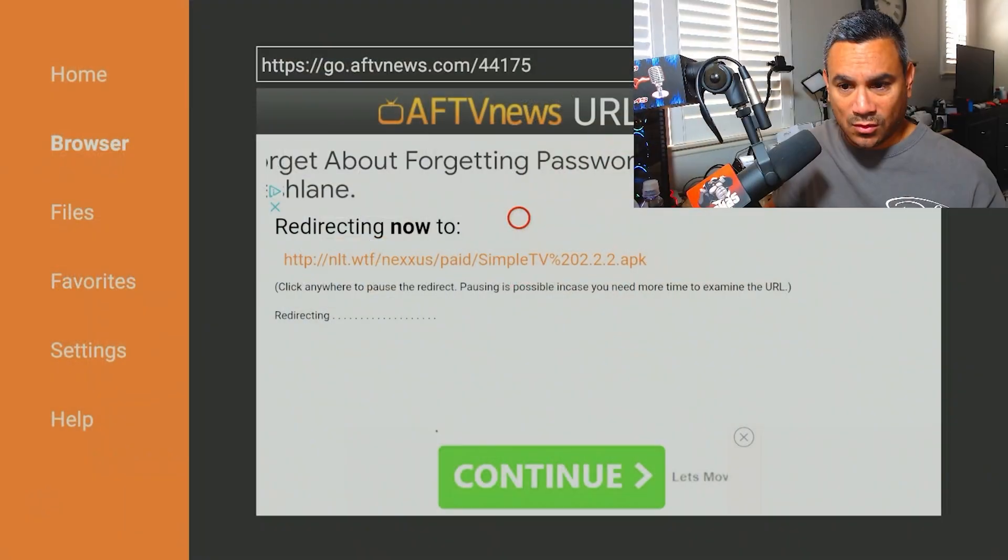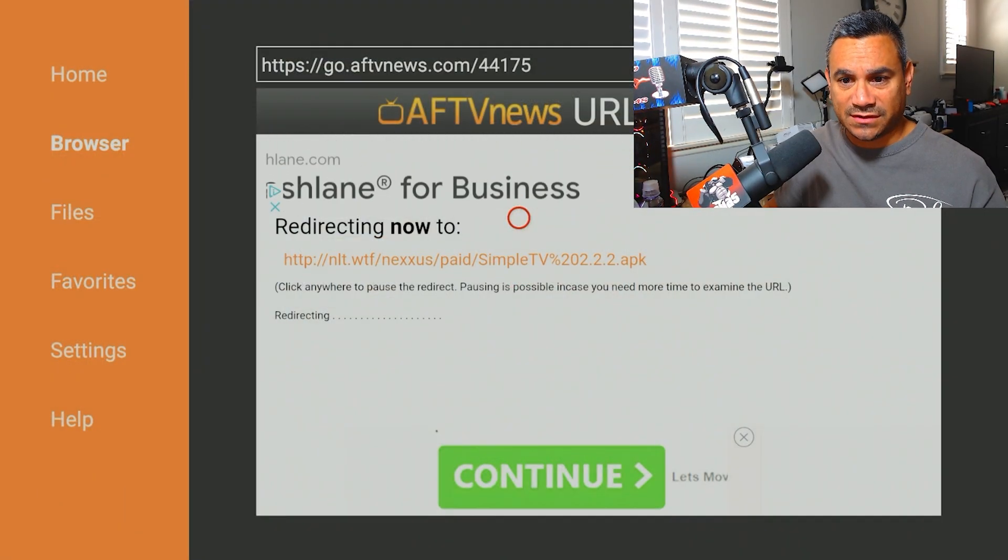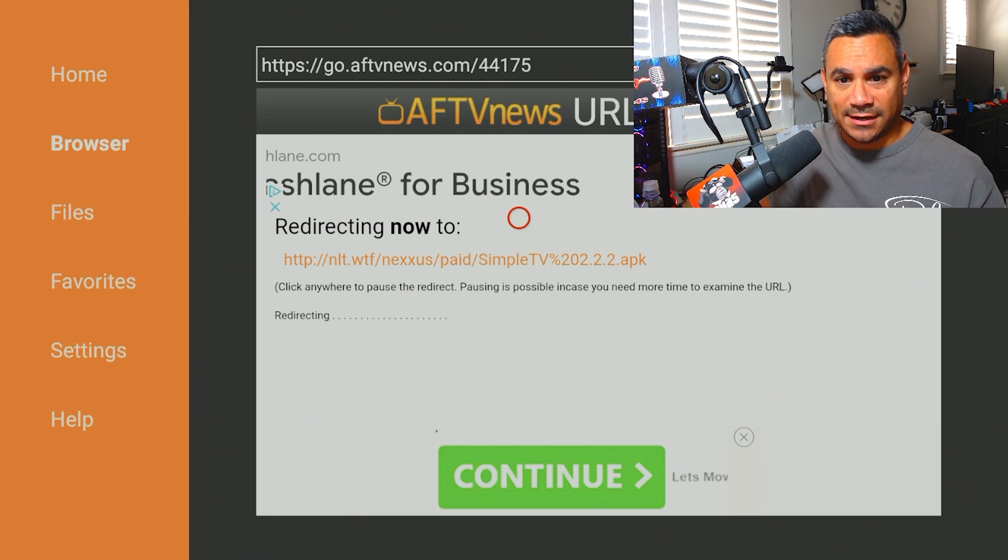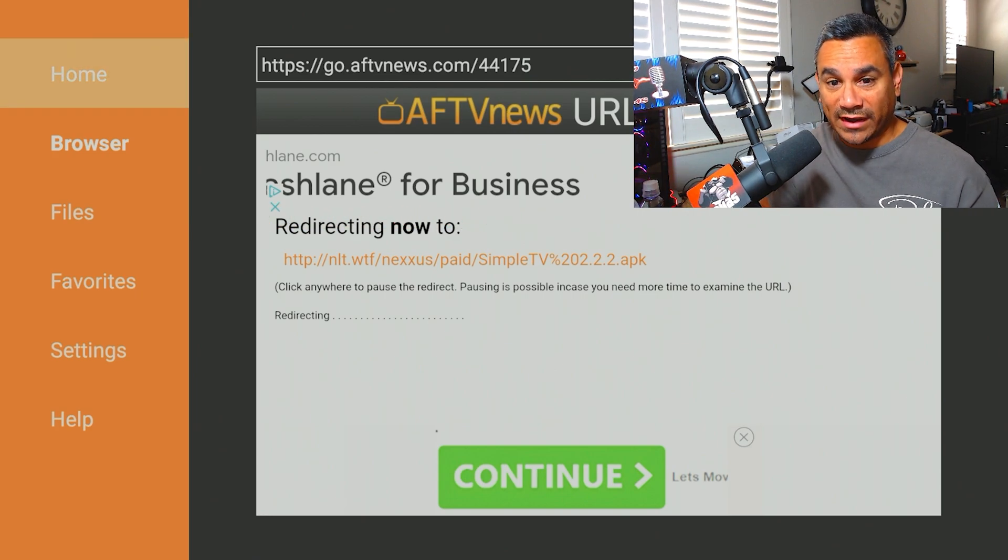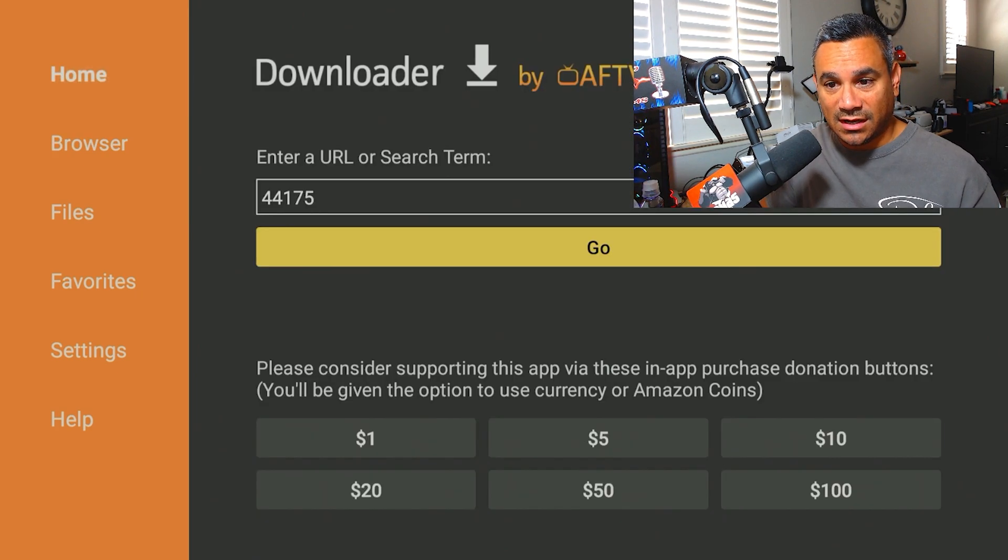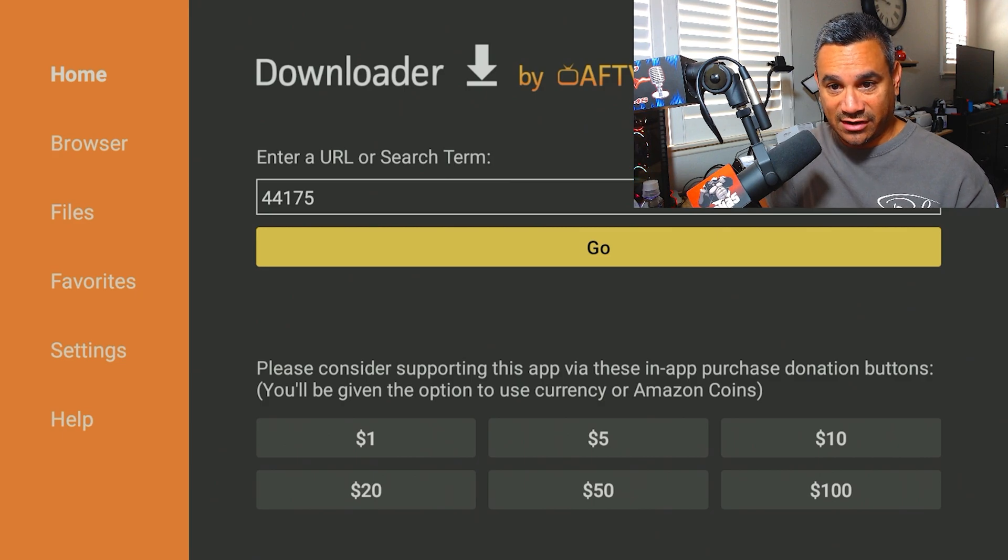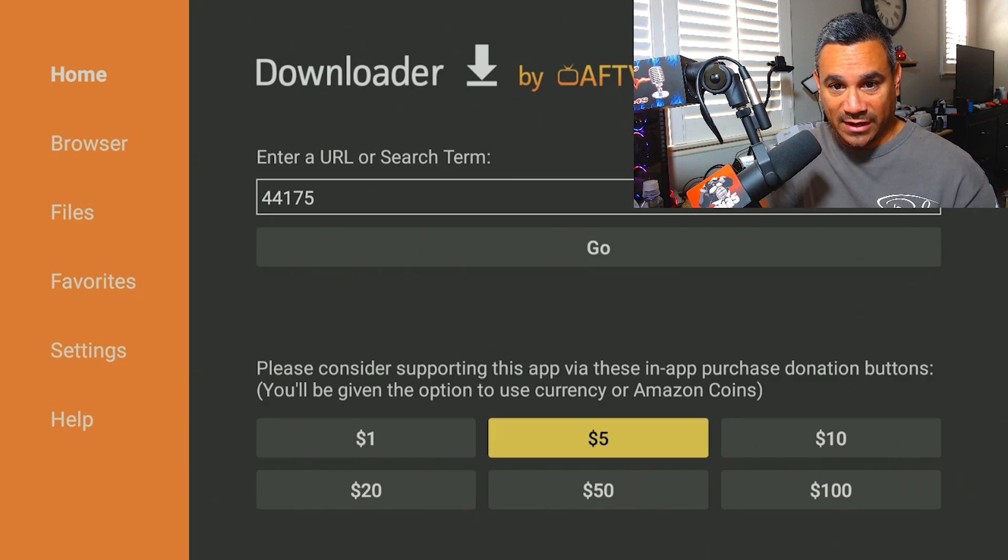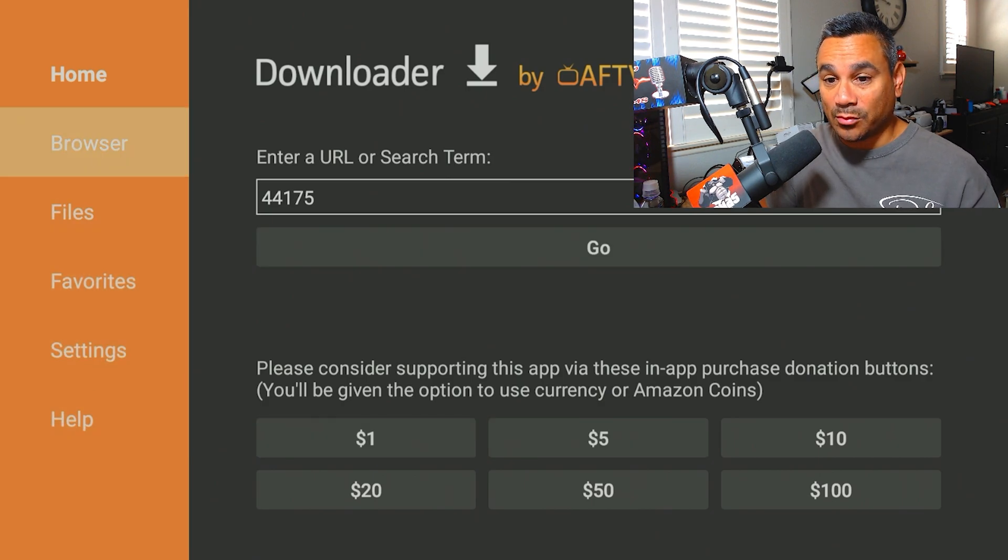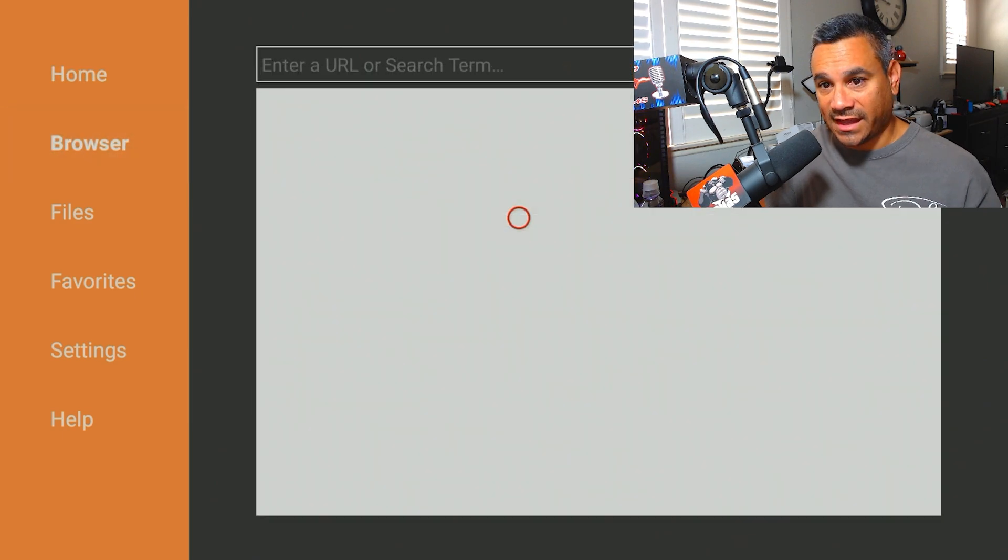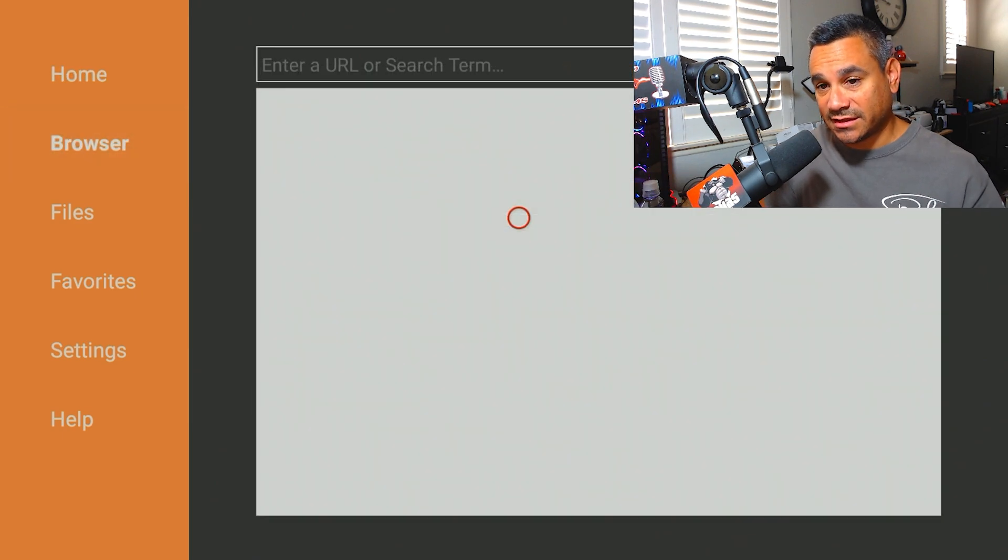Simple steps. That's how you do it. I'll show you one more step here. If you do come here to the Browser, let's just say you're here and you put my code in, and that's it. Go to Browser and you're gonna get the AFTV News page.